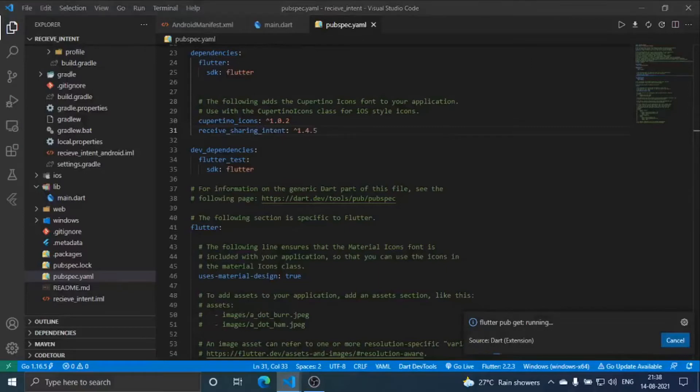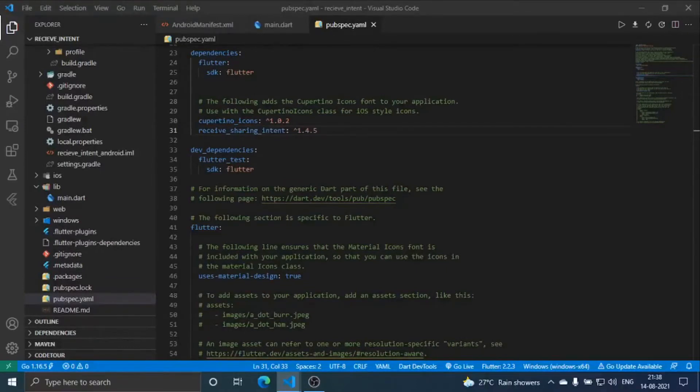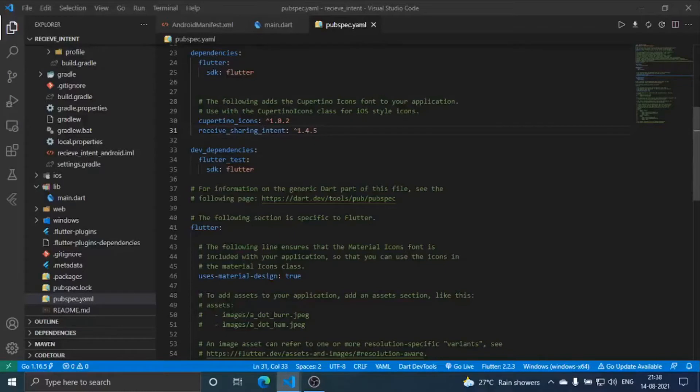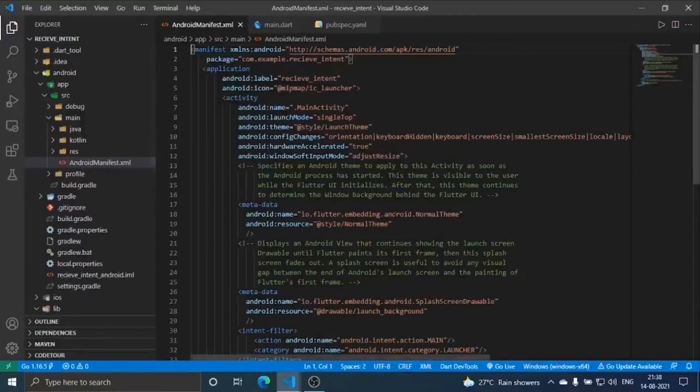These are some data which is to be added in android manifest.xml, which is already mentioned on its pub.dev website. I'm just doing it for links and text. Just after your launcher, you have to add this much part.